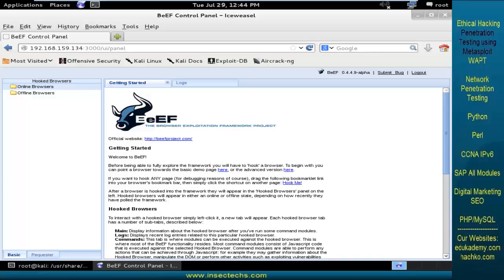Whenever the victim is opening the URL which is supplied by the attacker, he can take complete advantage over the victim machine, where he can run malicious commands and even run his malicious scripts over the victim browser. Even victim users will be added as a zombie to this particular BEEF framework.